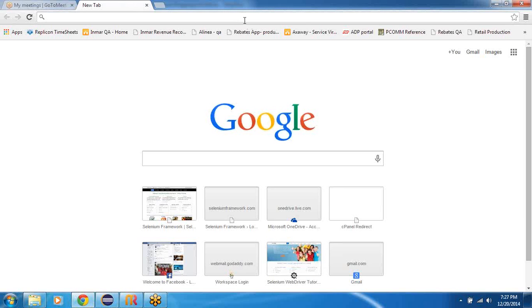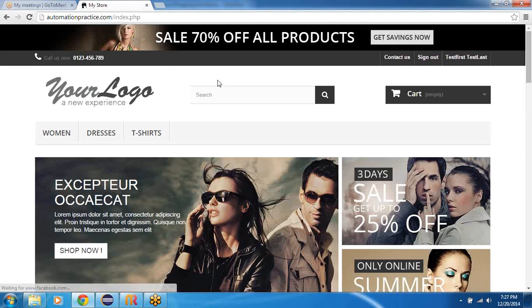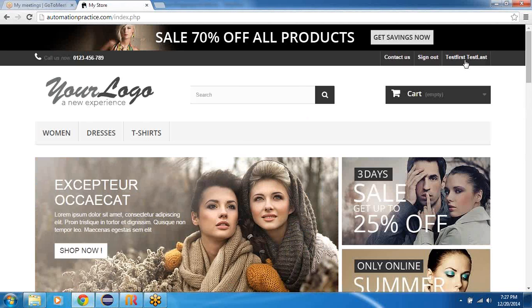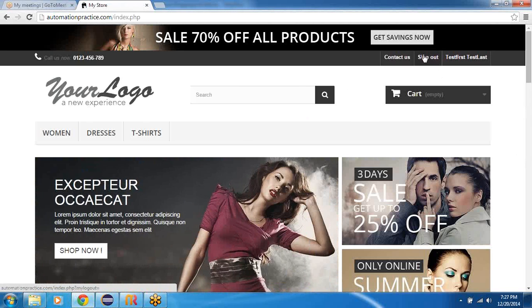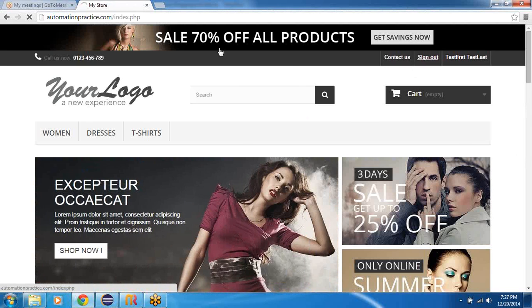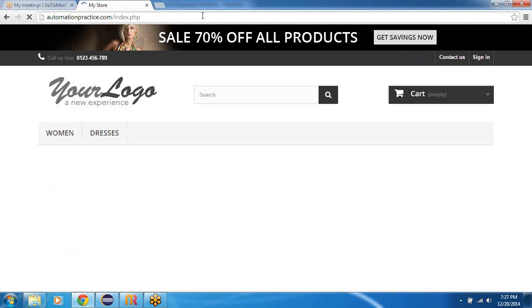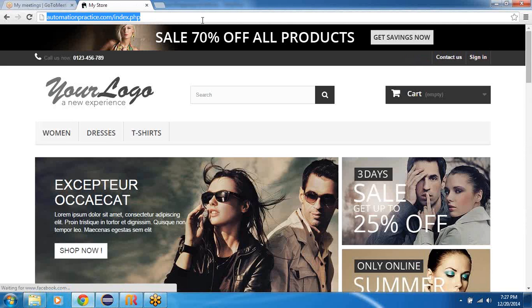So let's go ahead and do the workflow manually first. I'm hitting the automationpractice.com website. It seems like I've already signed in. Let me sign out. So this is my home page.